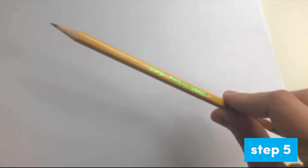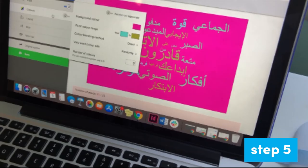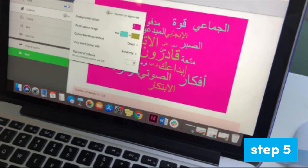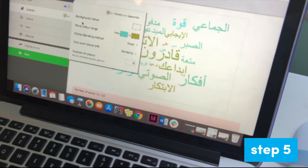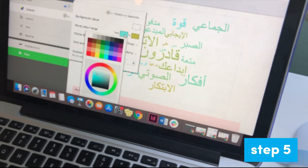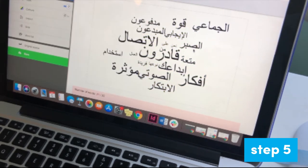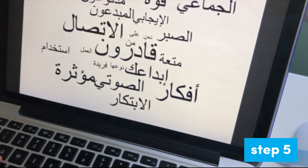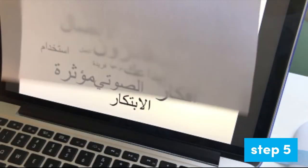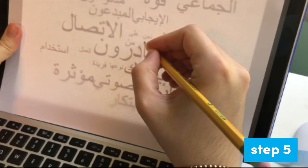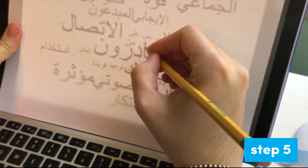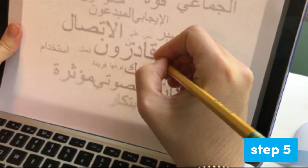You're ready for step 5. You'll need your piece of paper and a regular 2HB pencil. Change your color settings so you have black text on a white background. Hold your paper over the screen you're using. Trace your word cloud with your pencil. Press lightly as to not damage your screen.